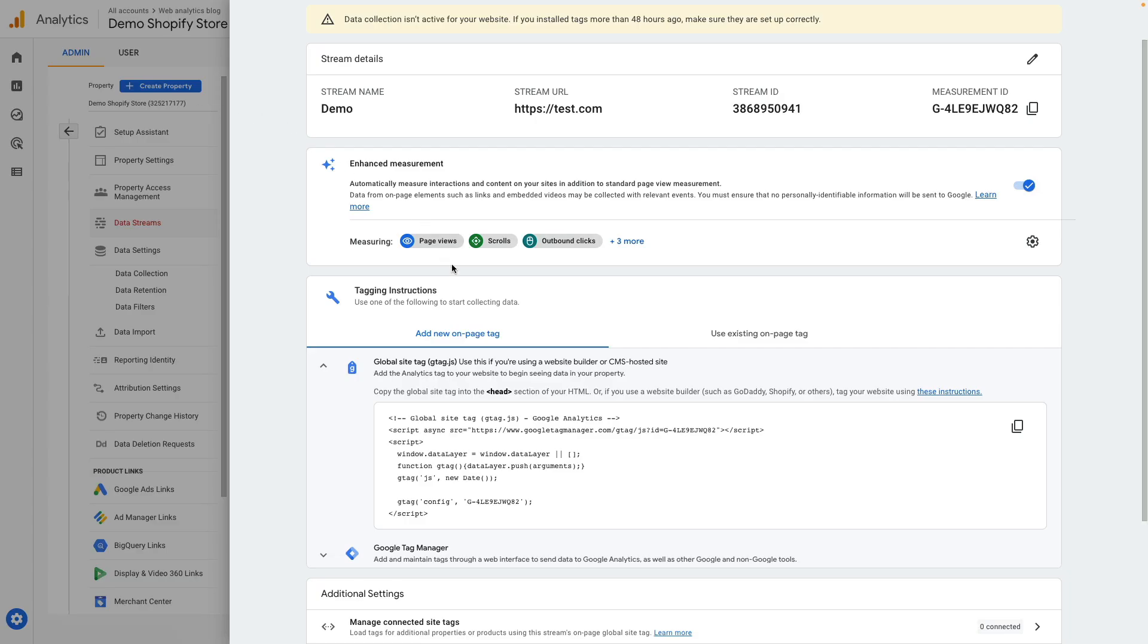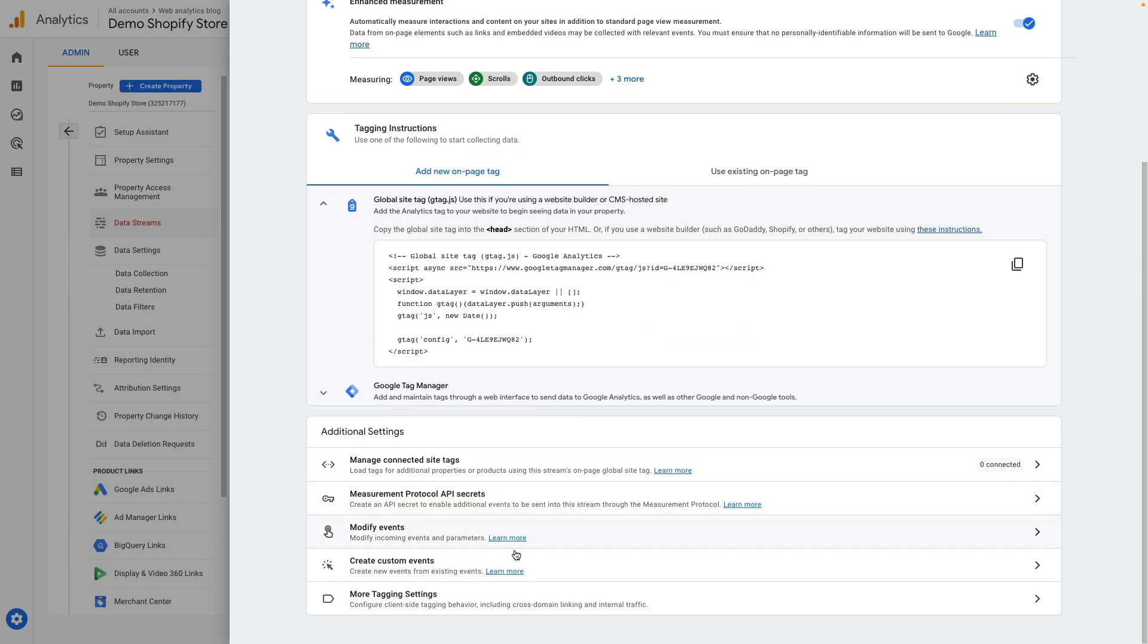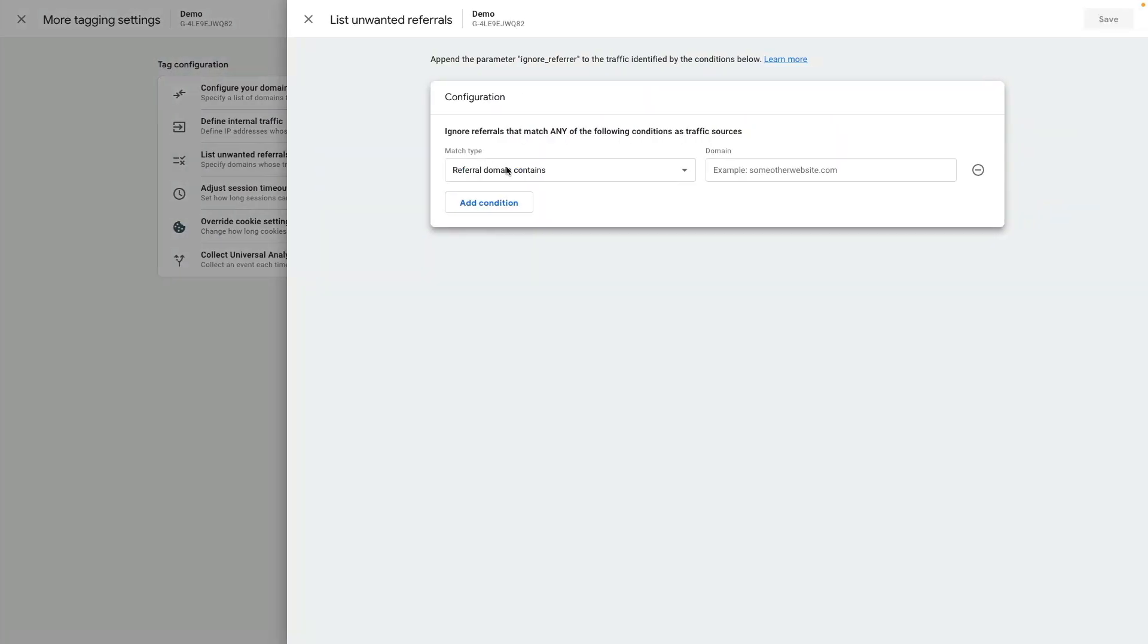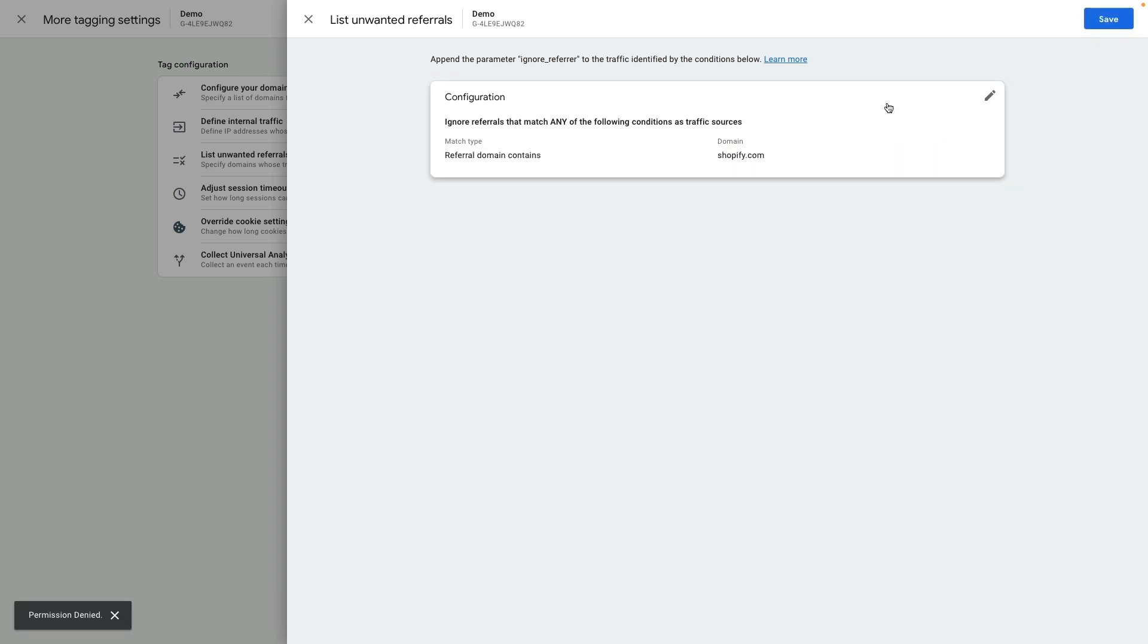Then jump back and we need to go to more tagging settings and here we need to list unwanted referrals. Referrals domain will contain Shopify.com and if you're using Shopify Plus account this step is required for you to correctly attribute transactions. Click Save.